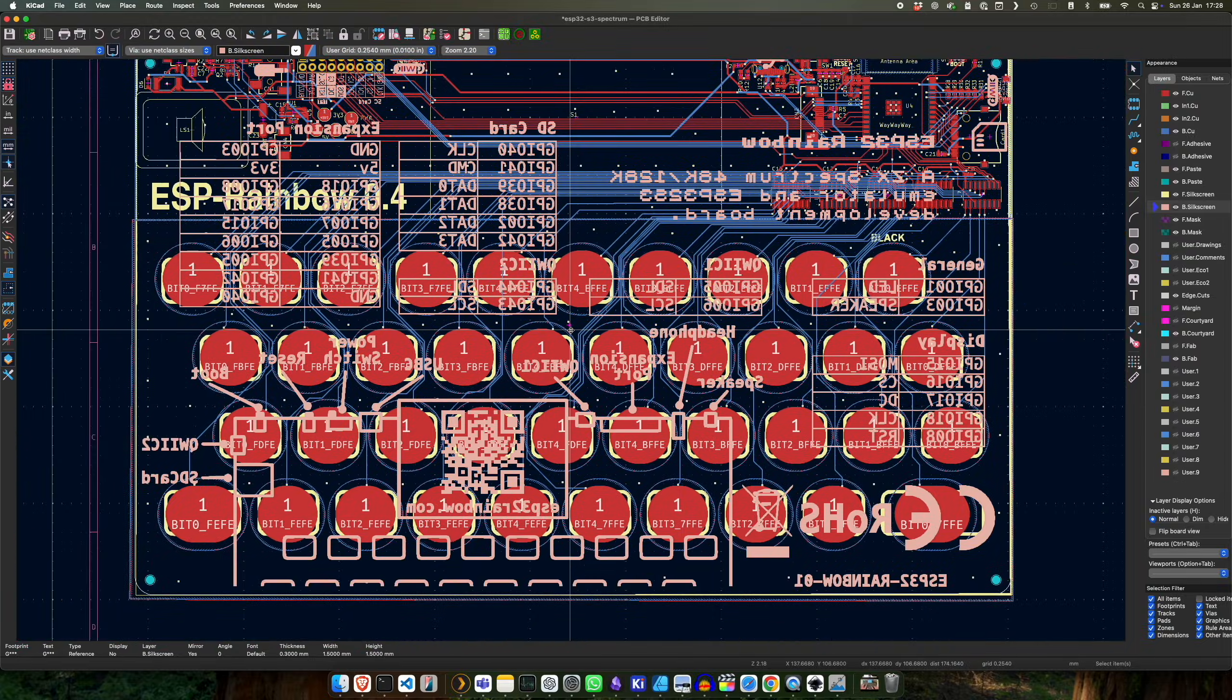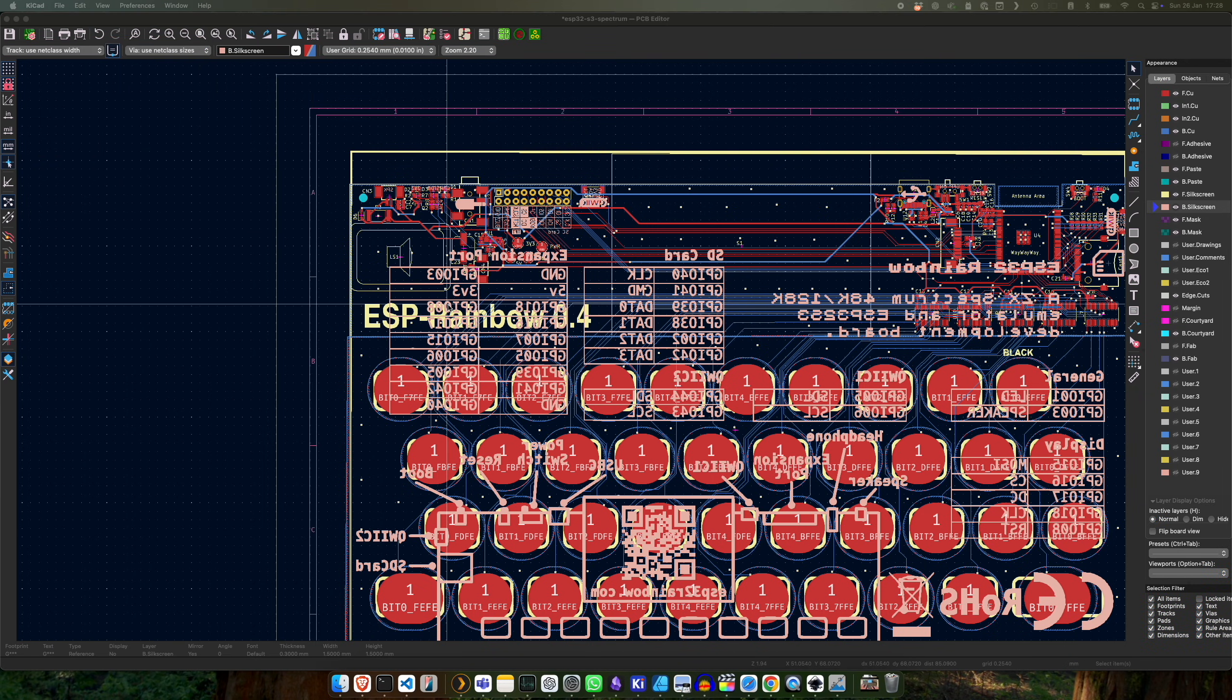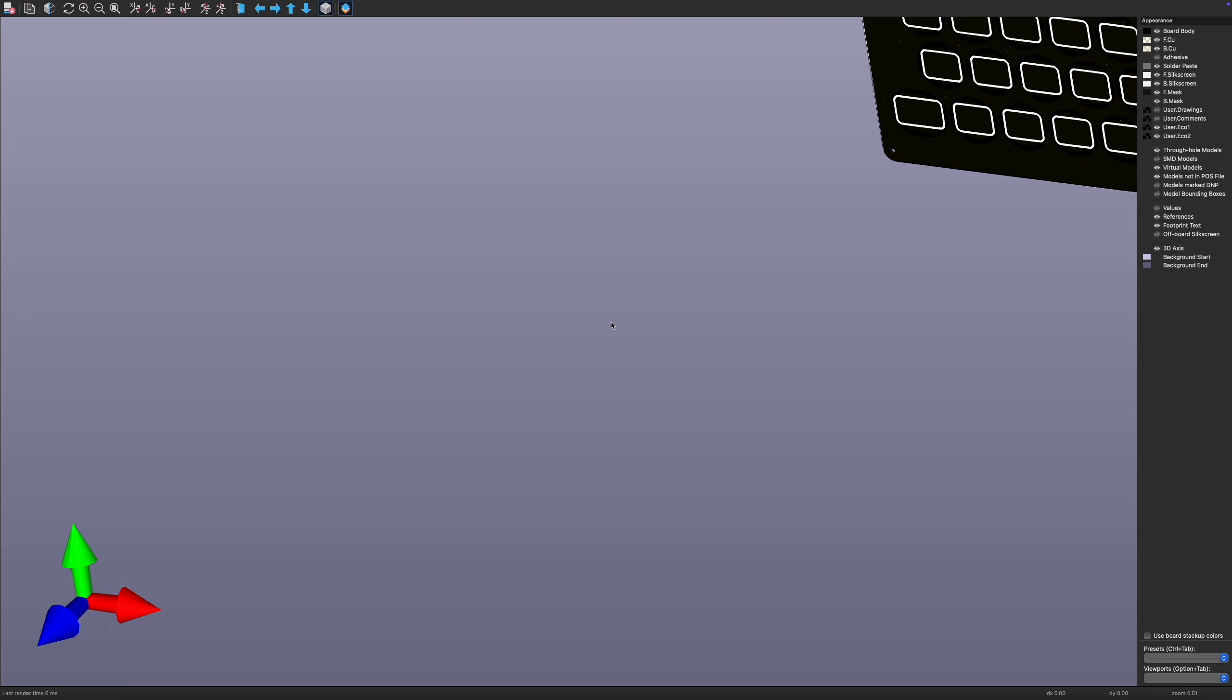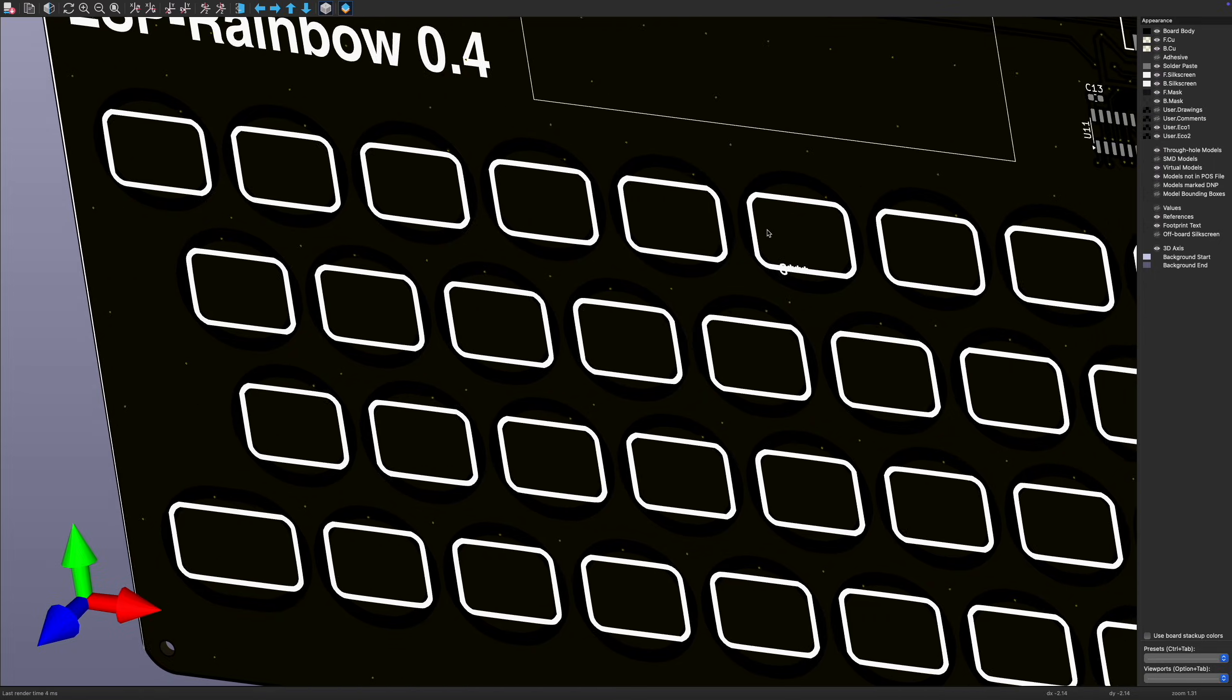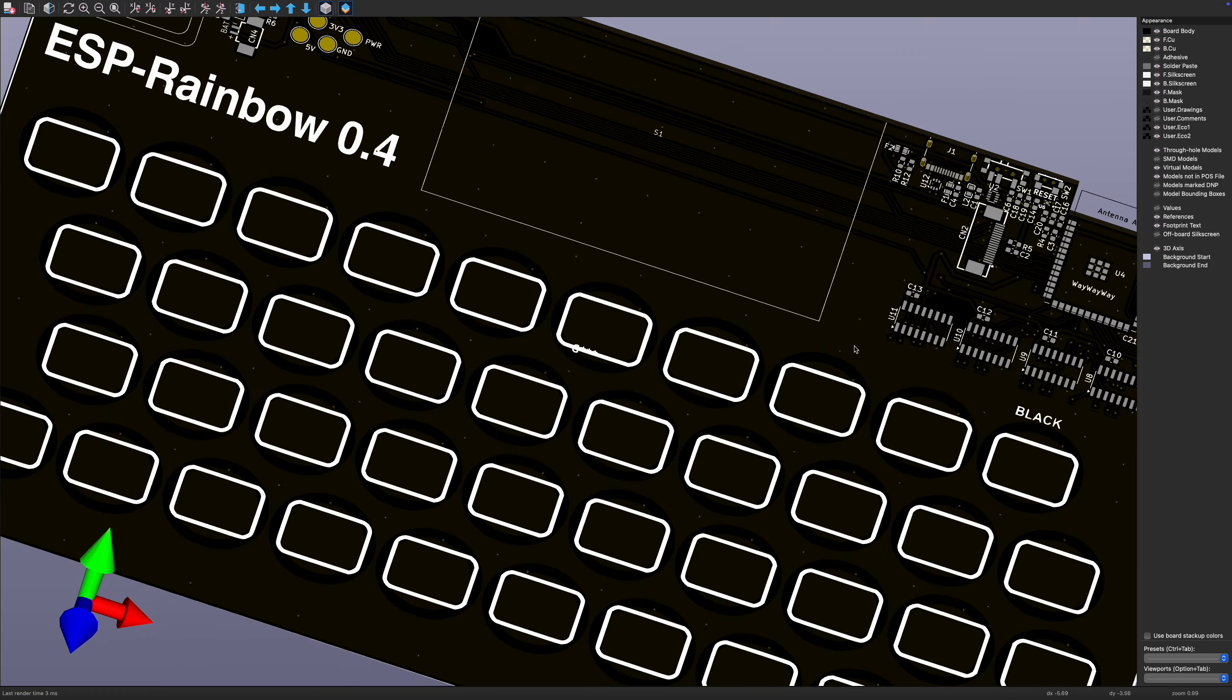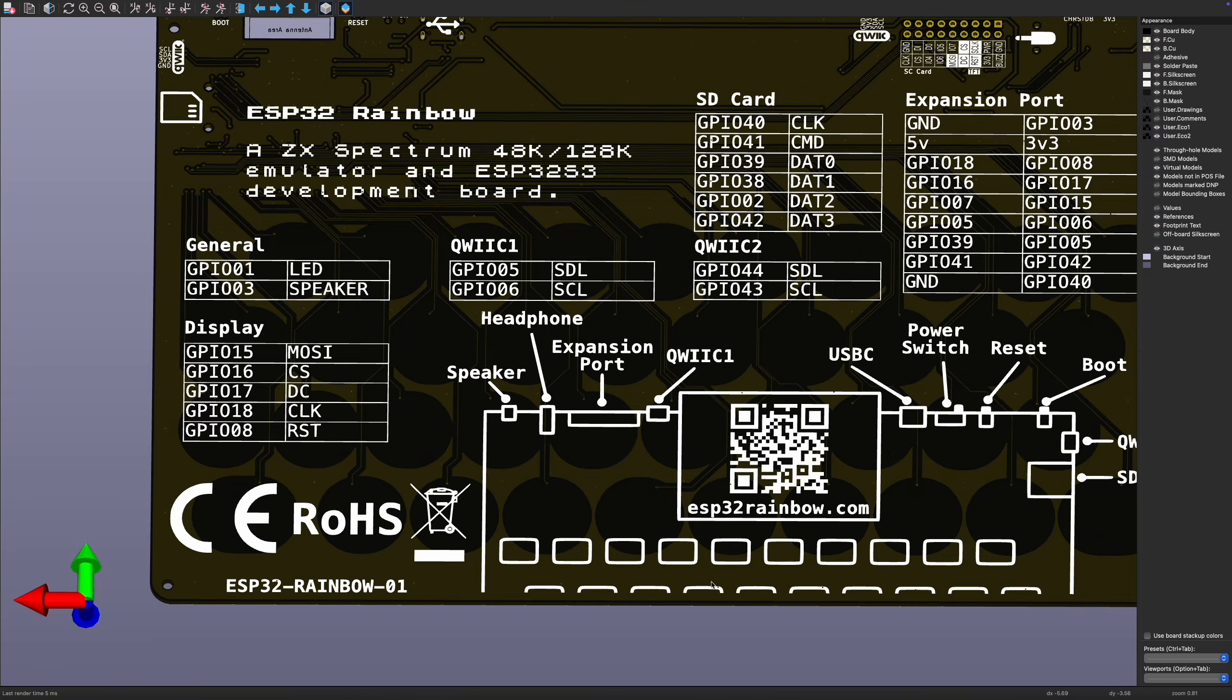So that's now got our silkscreen in, and I think the best way to preview this is normally to go into the 3D viewer. So if we open up the 3D viewer and we just position it so it's in the right place. Come on, KiCad, behave, you're making me look silly.